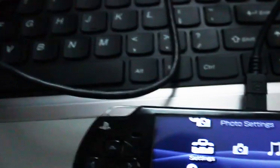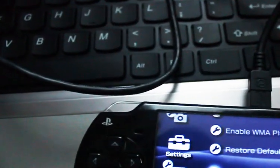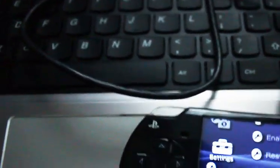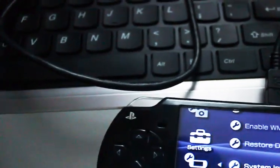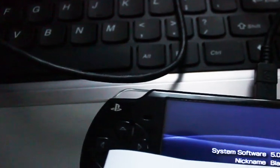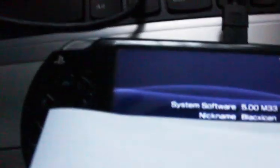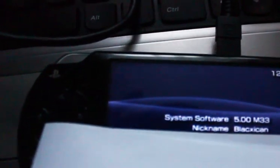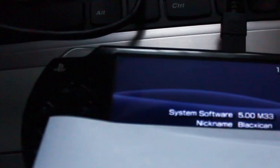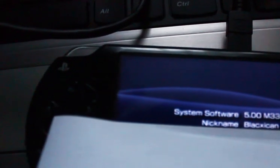So I'm running on version 5.00 M33. I'm going to need to update, and you're going to need the official 6.60 firmware.